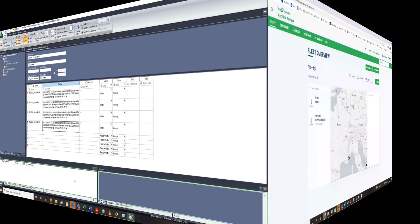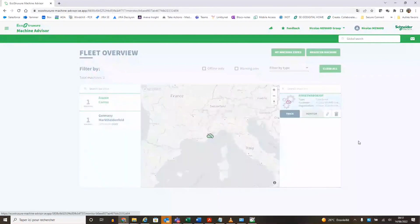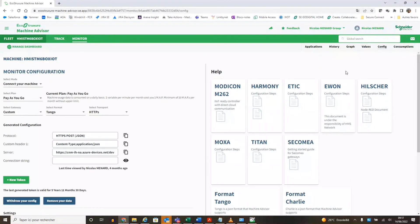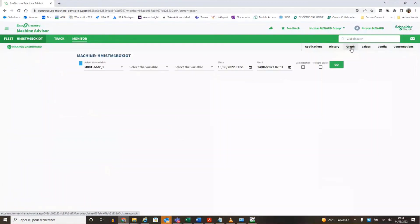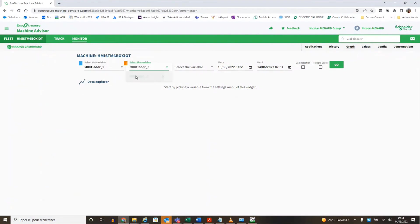Go back to Machine Advisor to see the result. Our tags are available and selecting the date we can see the value trend and historic.